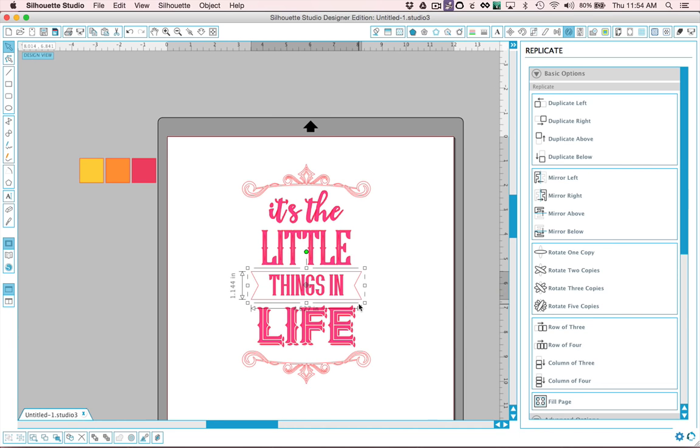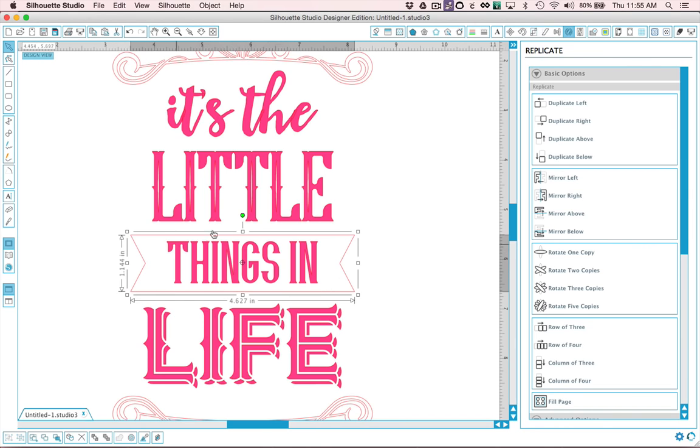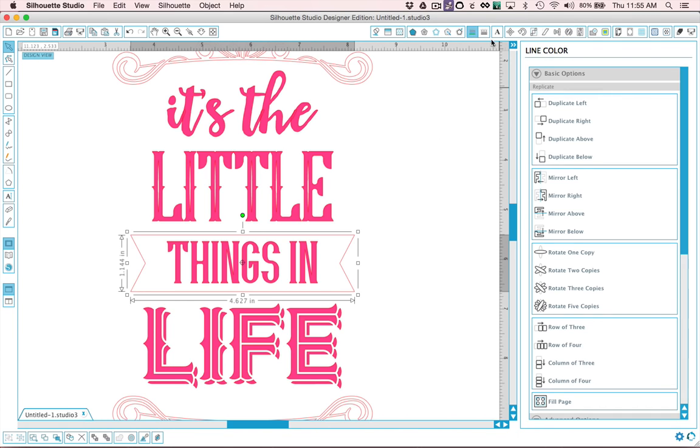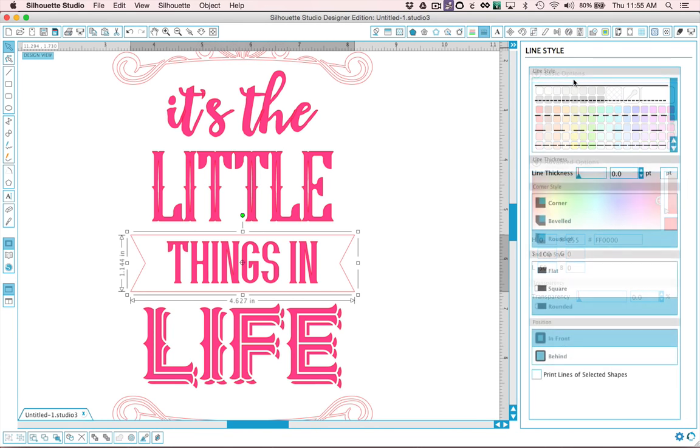The one thing that we need to do with this piece right here is create an outline that is printable or cuttable. Right now it would just cut the banner shape and we don't want that. We want it to actually cut a little basically a little line around it. So let's go ahead and go to our line options and we'll increase the thickness to like three points maybe a little more. Let's go four points.